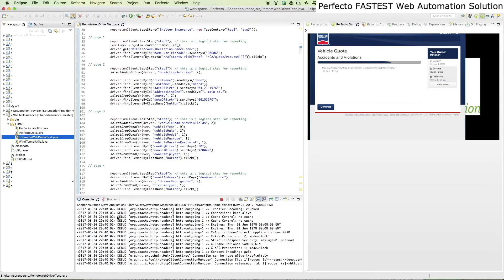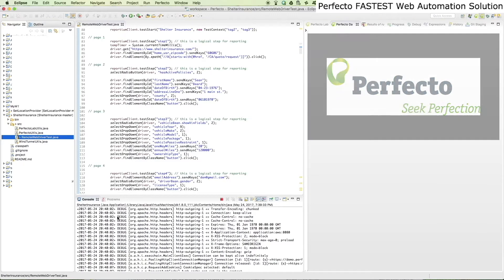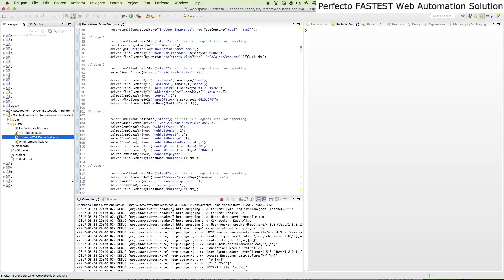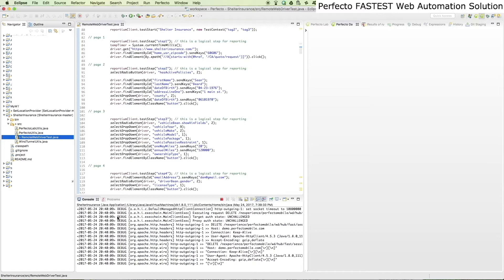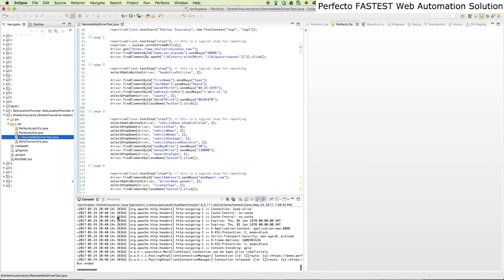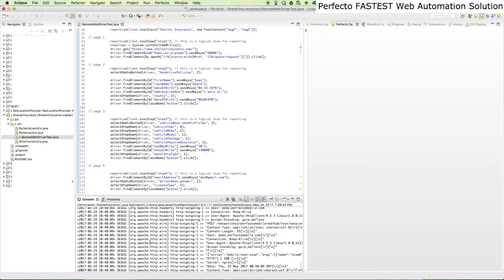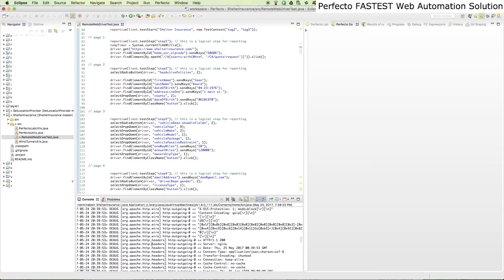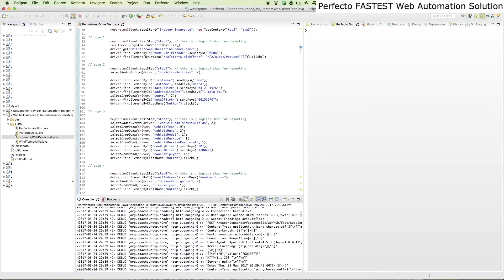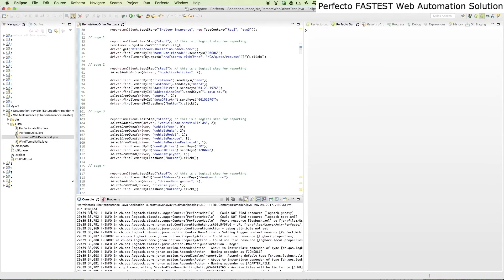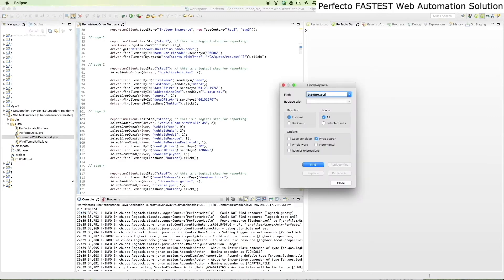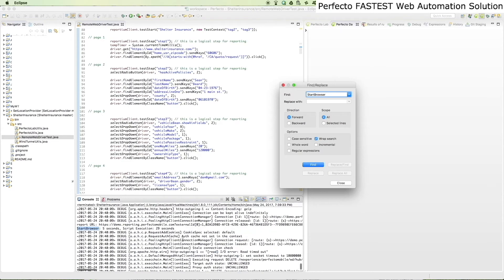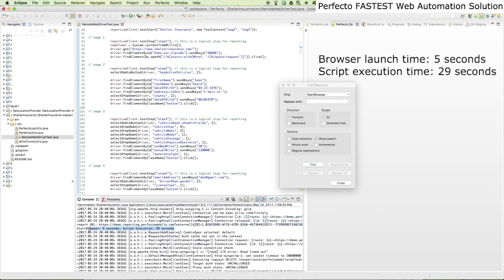We use standard Selenium commands and validations throughout the script. The browser launch time is 5 seconds and the entire end-to-end execution took 29 seconds.